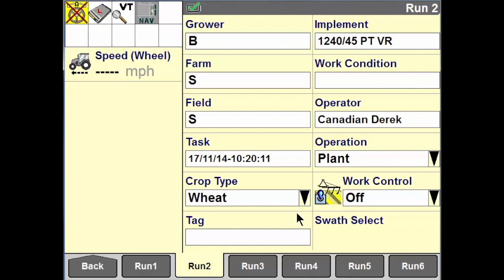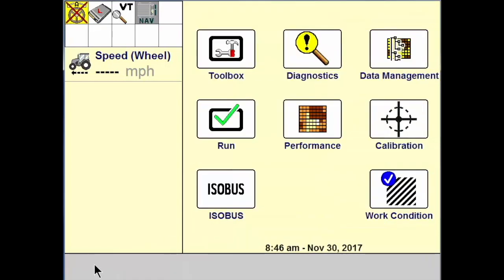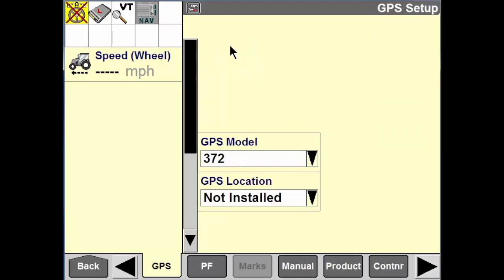Here we are back at the display at the run screen. We're going to be talking about setting up the GPS receiver today, so we're going to navigate back to our home screen and then navigate over to the toolbox, where we are going to go to the GPS tab.